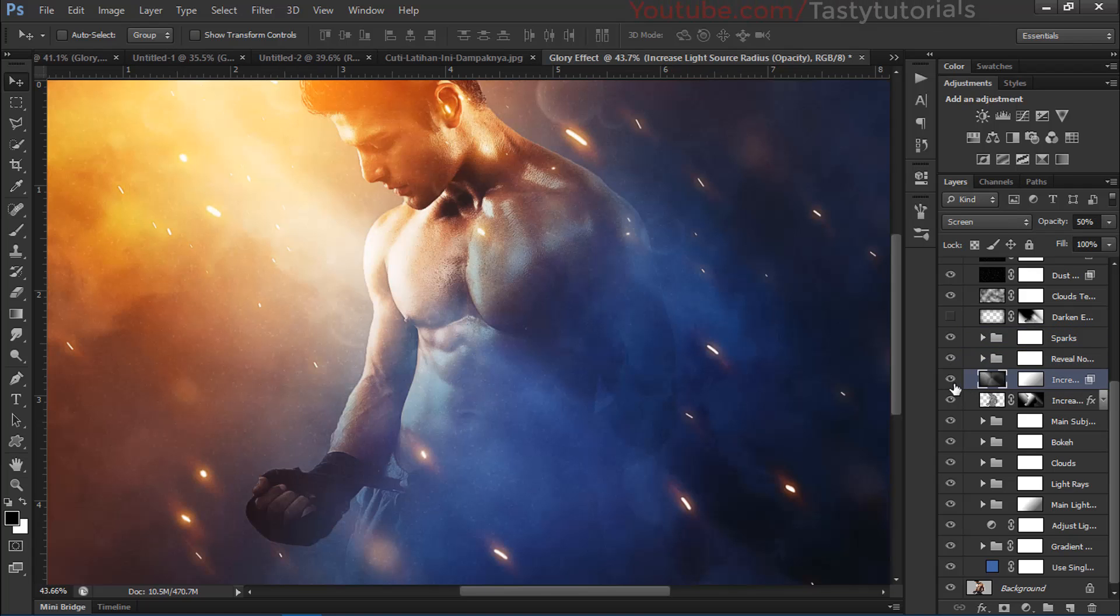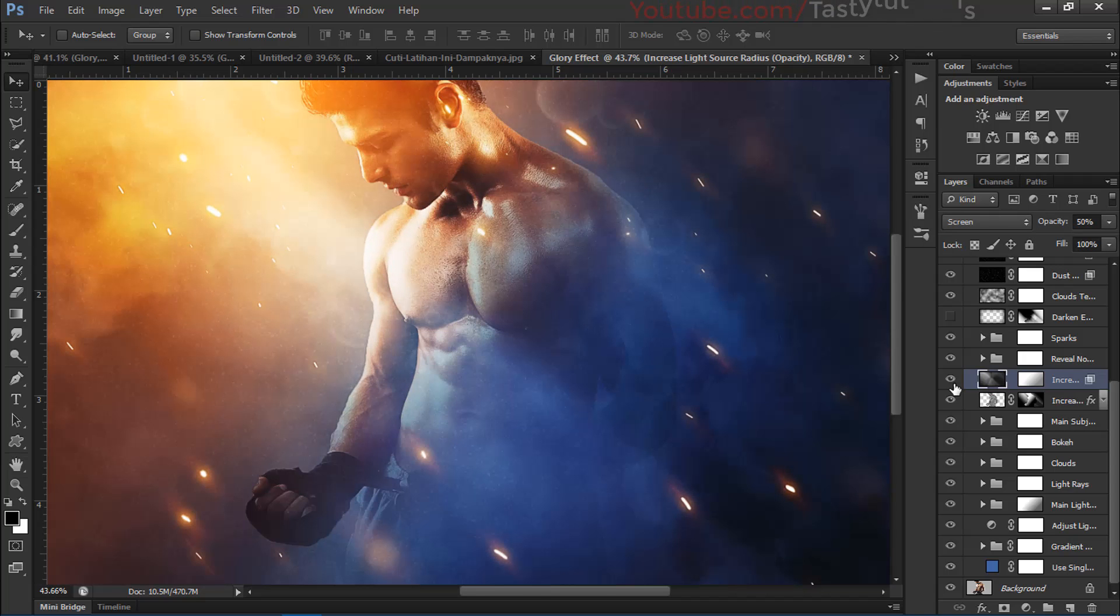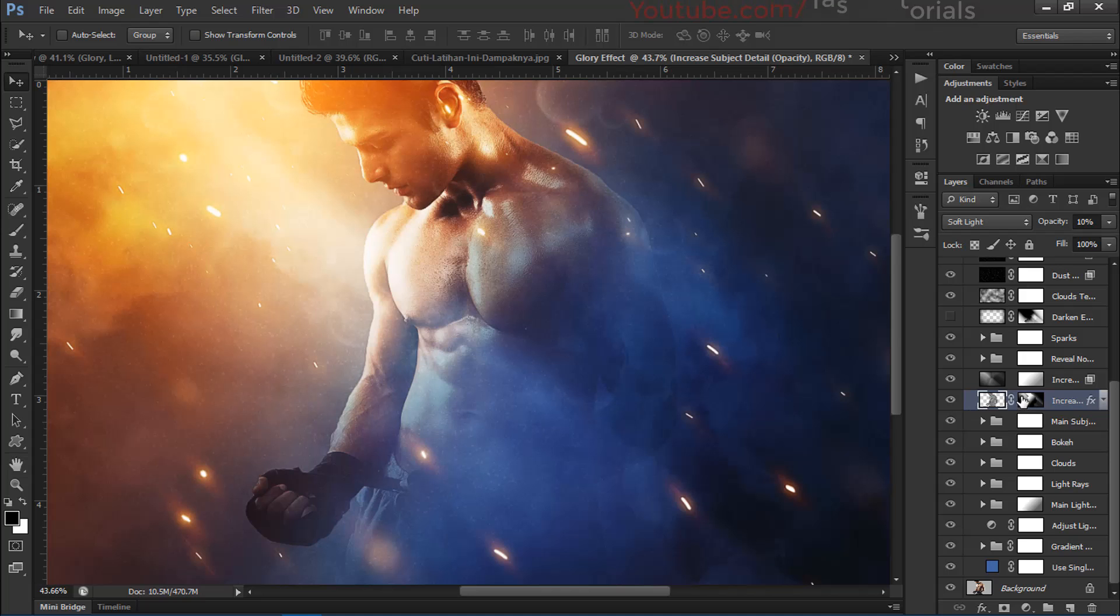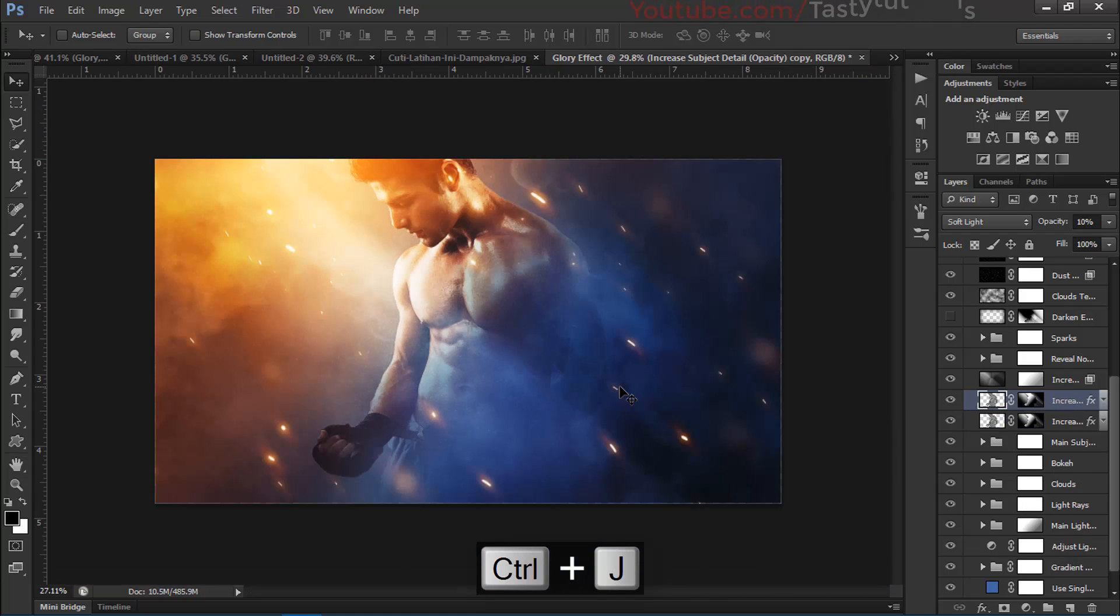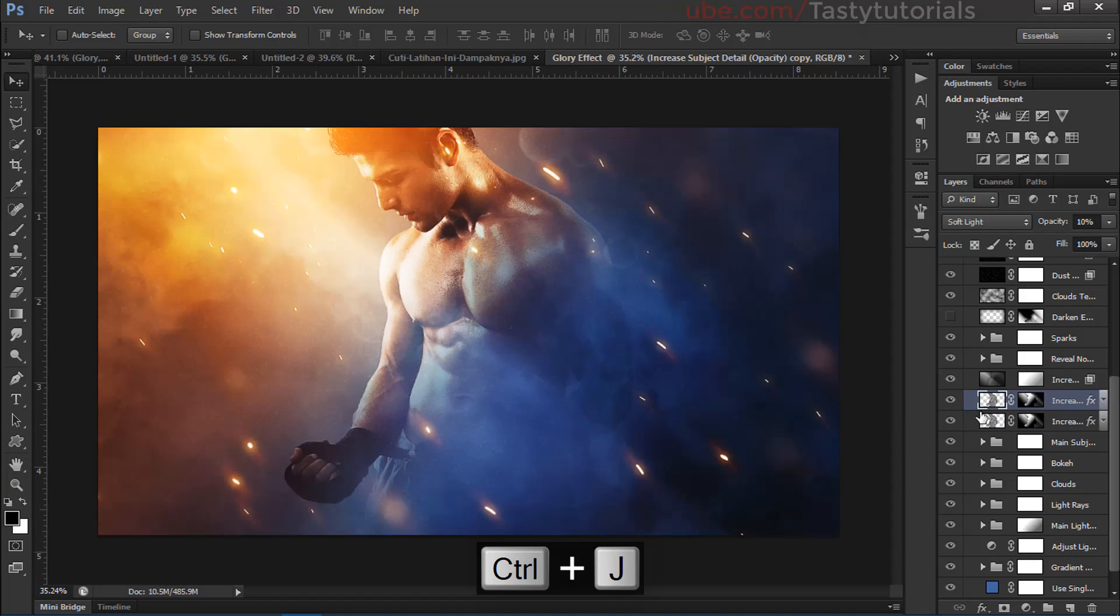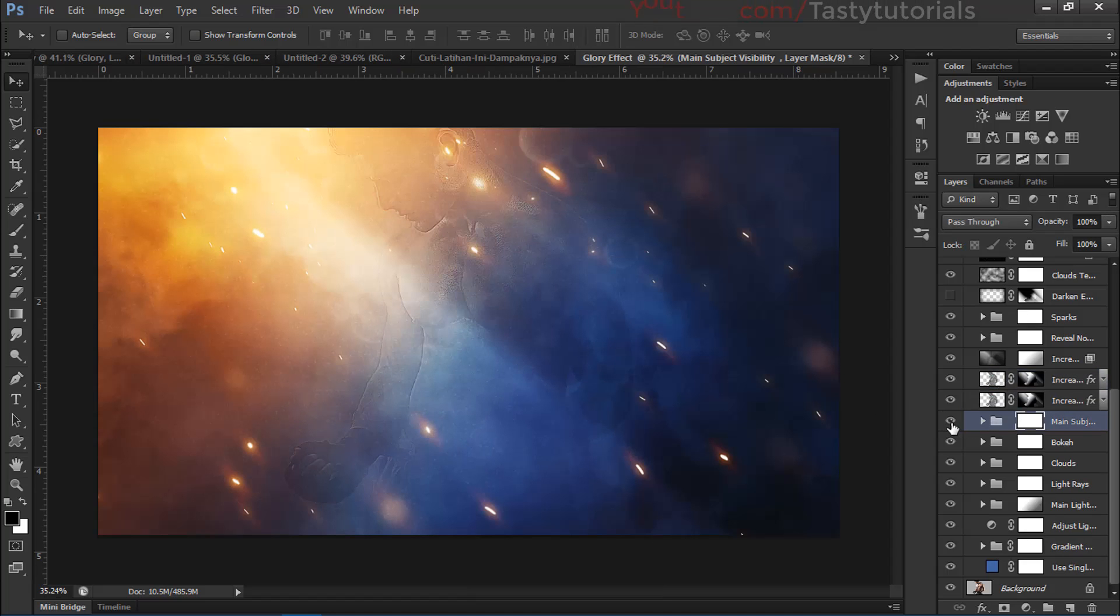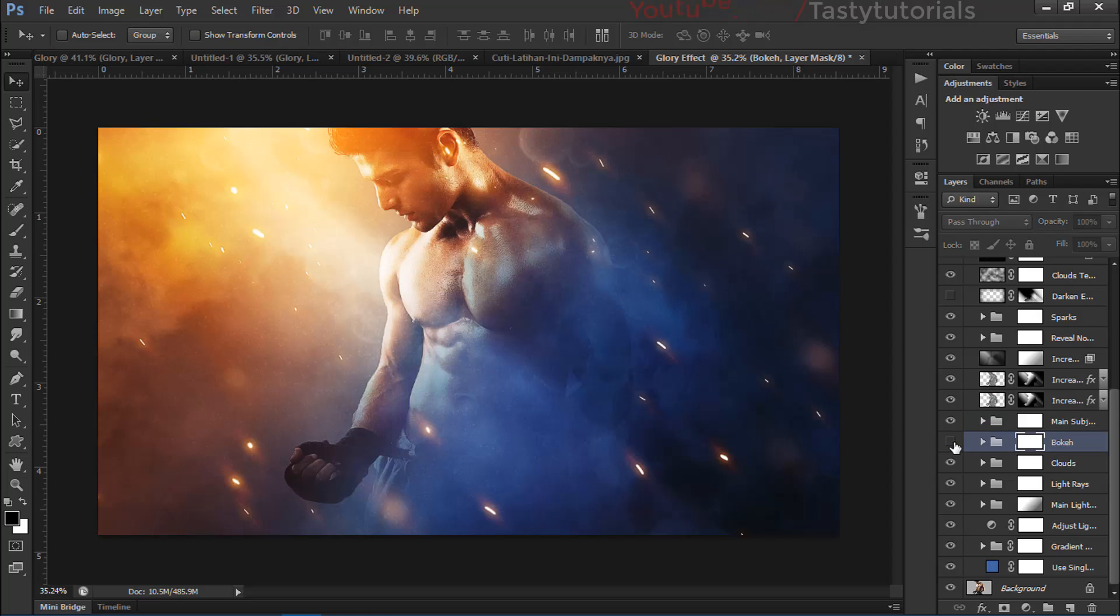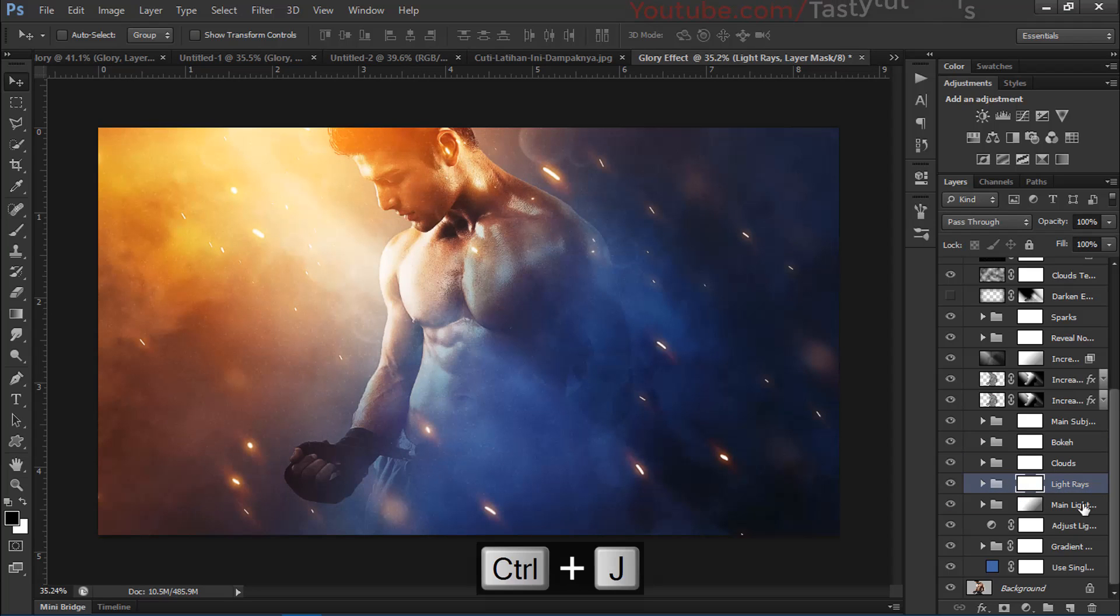There is a light. You can increase this by pressing Ctrl+J. Looks great. This is the main subject of our image, this is the bokeh. You can copy this bokeh and it will increase the opacity. We will increase the light rays which looks great, so we copy this.